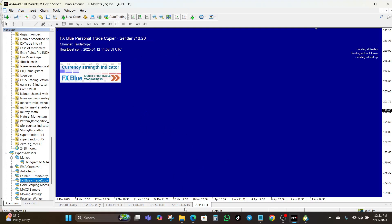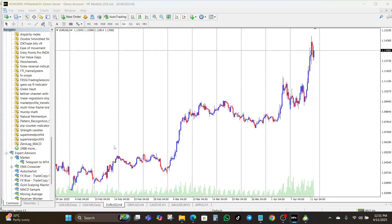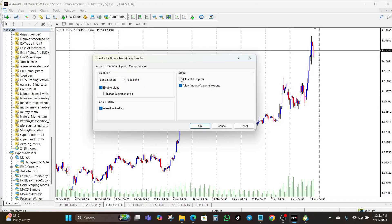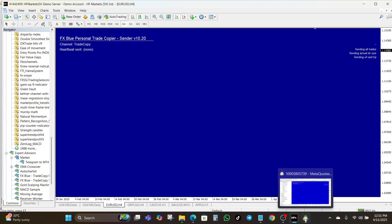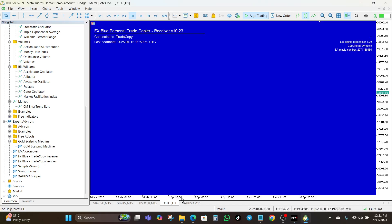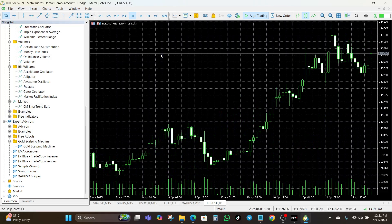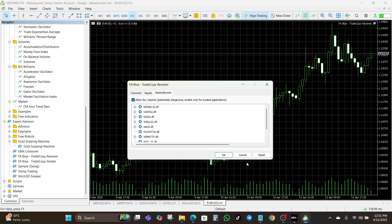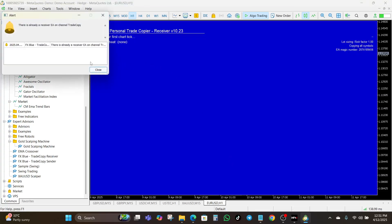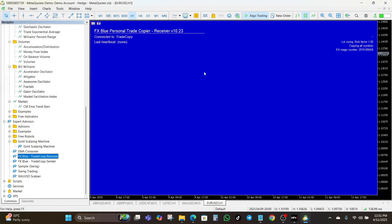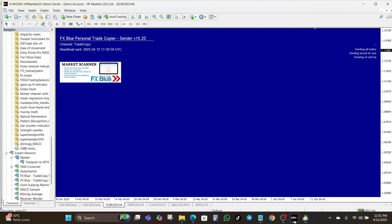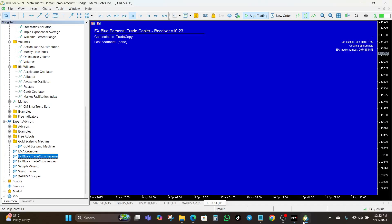For example, if you want to copy trades of EURUSD, drag and drop the Trade Copier Sender onto EURUSD, and add EURUSD on the MT5 side as well. You have to make sure that the currency pair names are the same. If it is EURUSD here it should be EURUSD here; if it is EURUSD.M here it should be EURUSD.M here as well.